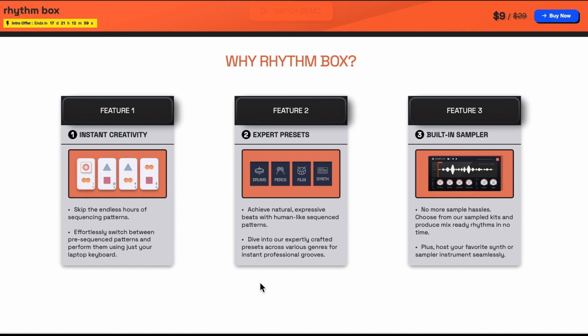Achieve natural expression beats with human-like sequence patterns. Dive into our expertly crafted presets across various genres for instant professional grooves.